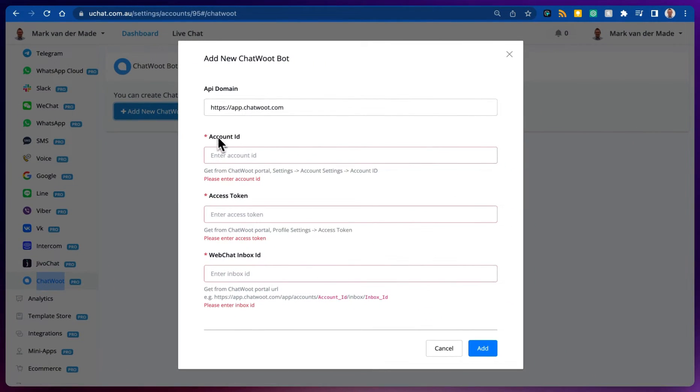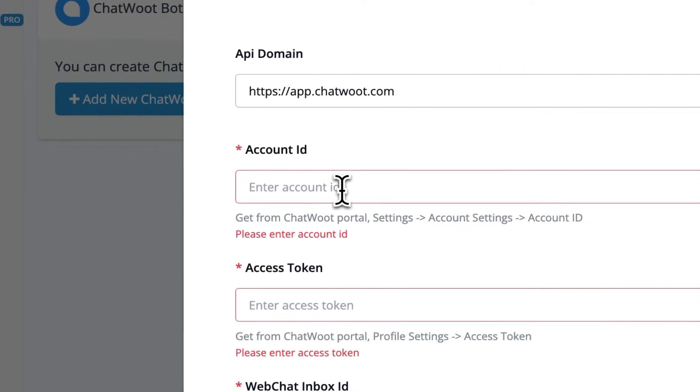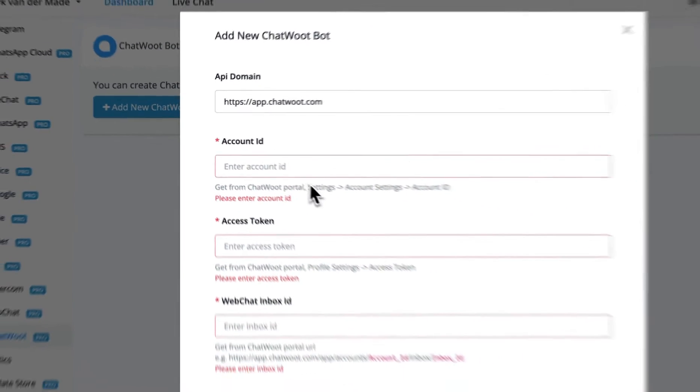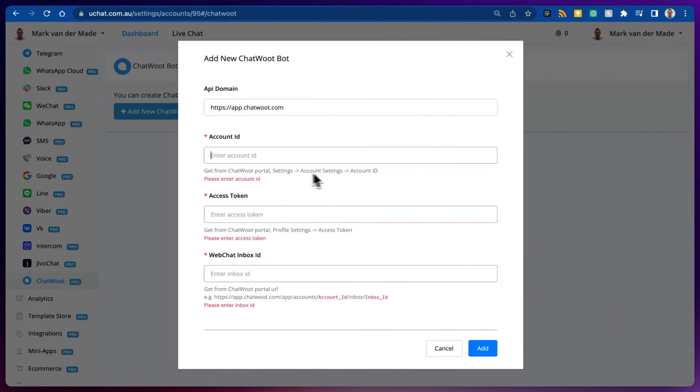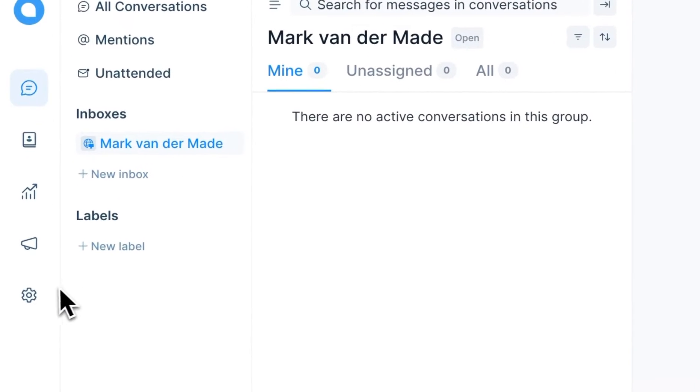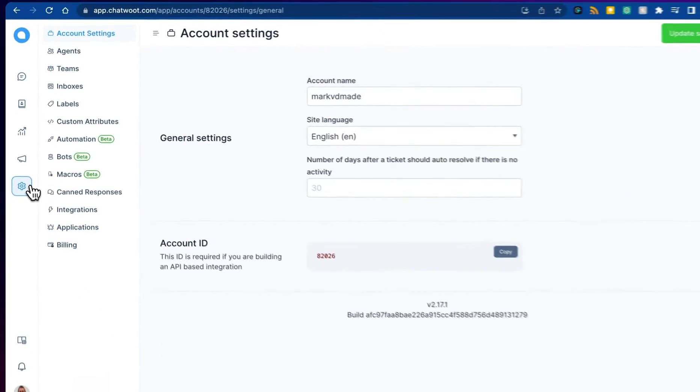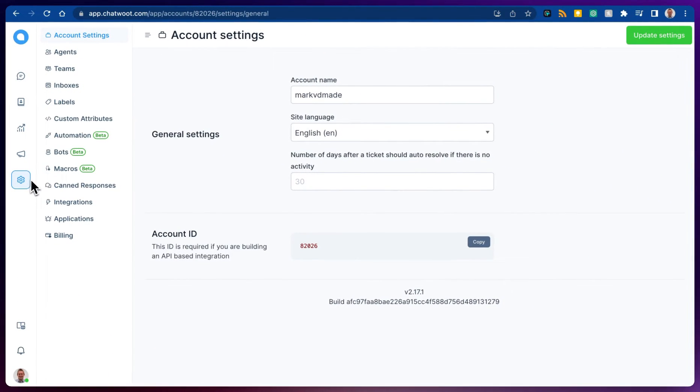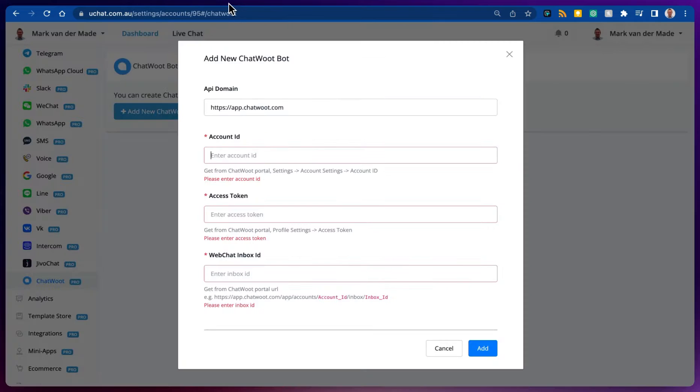From here as you can see we'll need three pieces of information. First of all we need the account ID which we can get by going towards settings, account settings and then copy the account ID. So let's go towards the gear icon, let's go towards account settings, and then we can copy the account ID. Let's paste that inside of uChat.